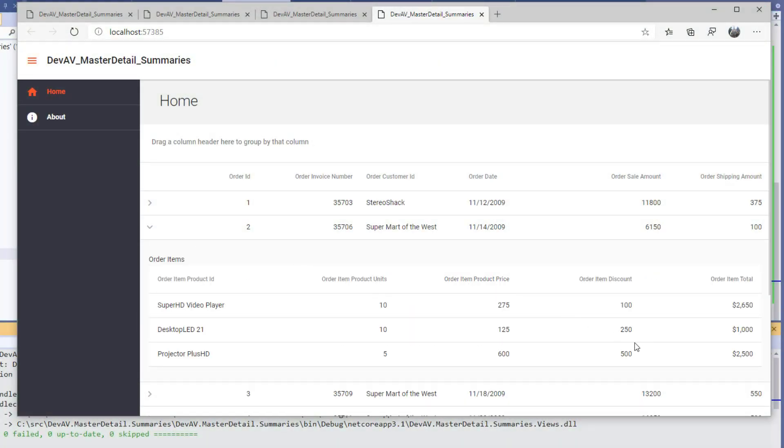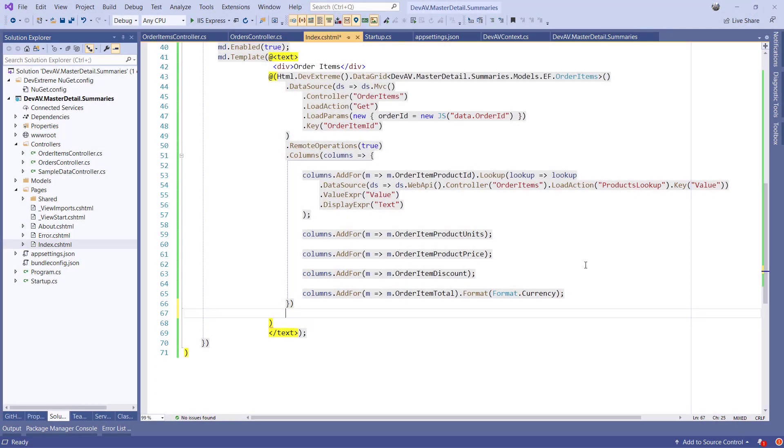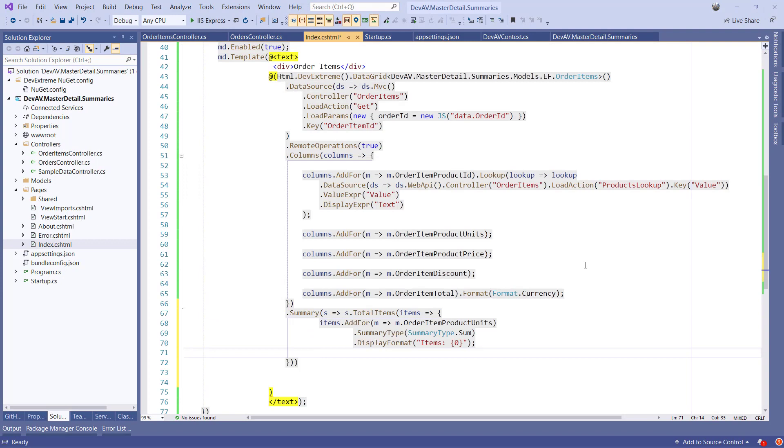It would also be nice to be able to display the total number of order items as well as the total order amount in the footer of the detail grid. So let's add the following code to enable the footer row.